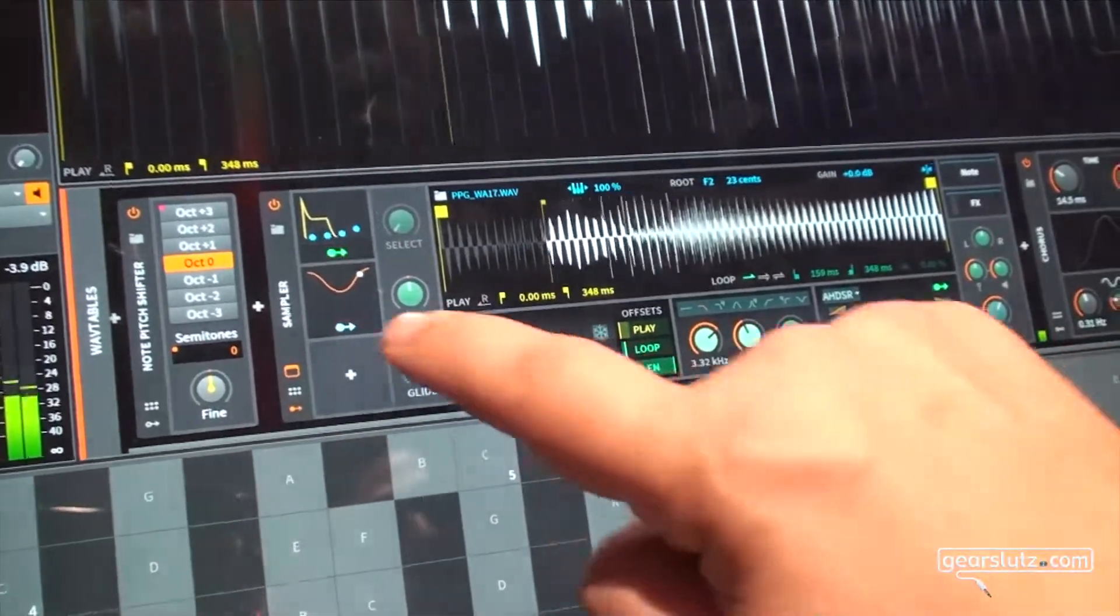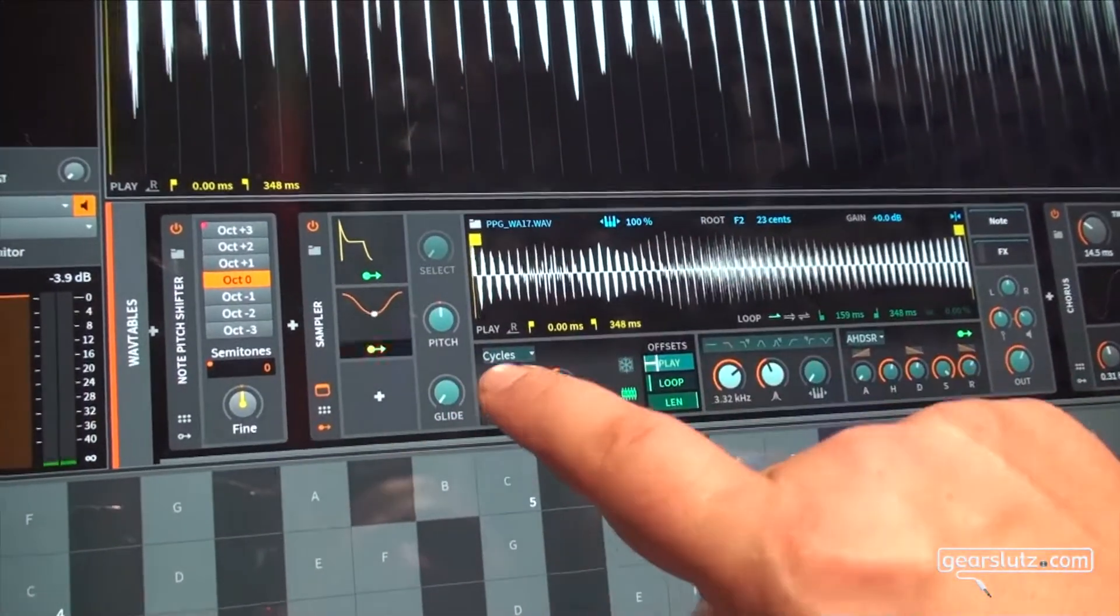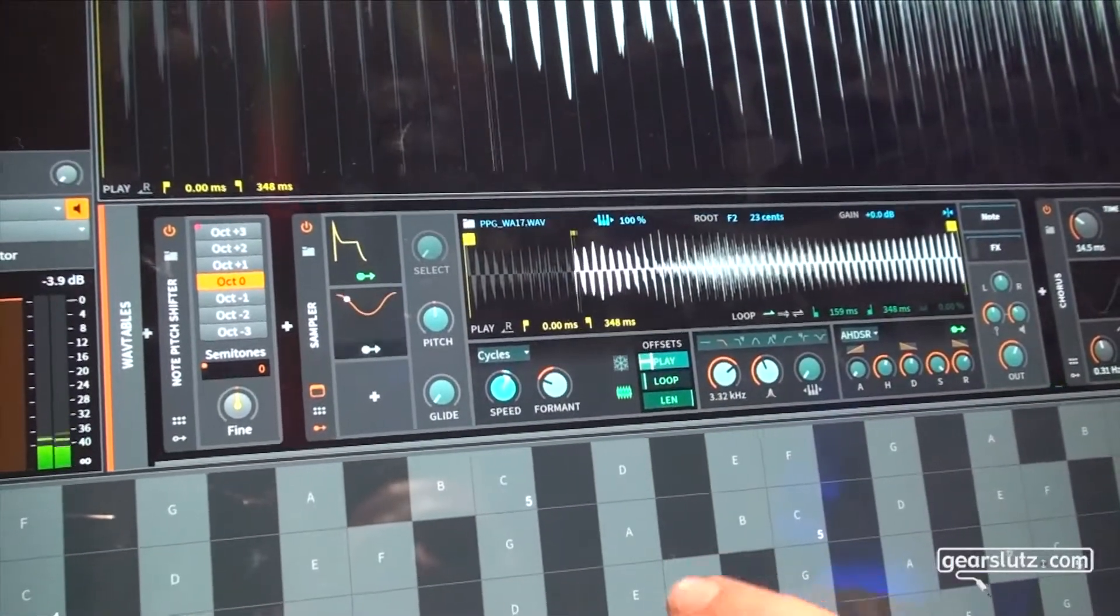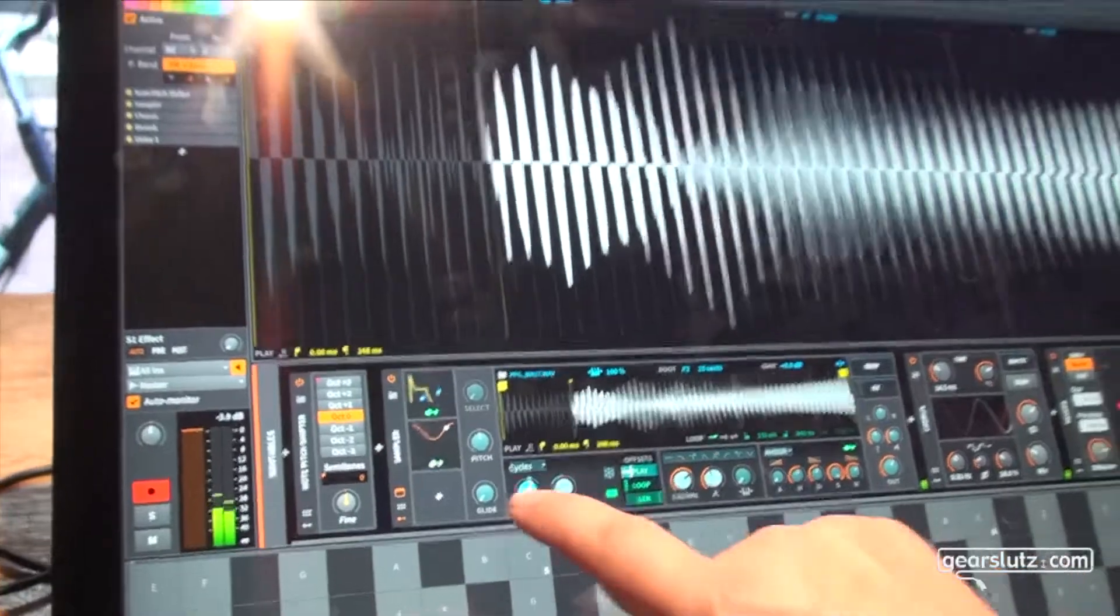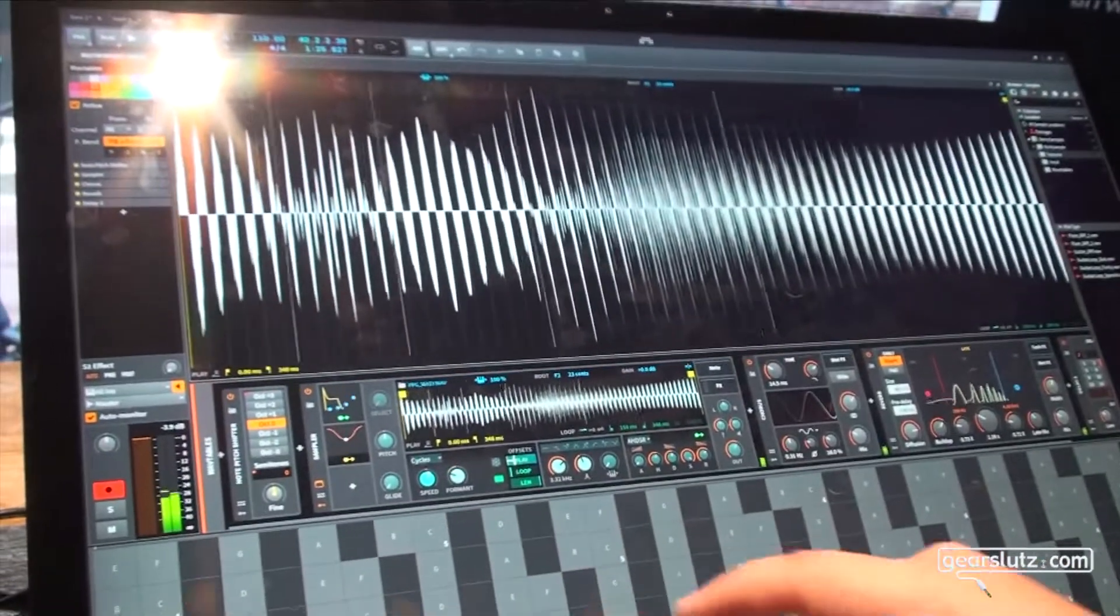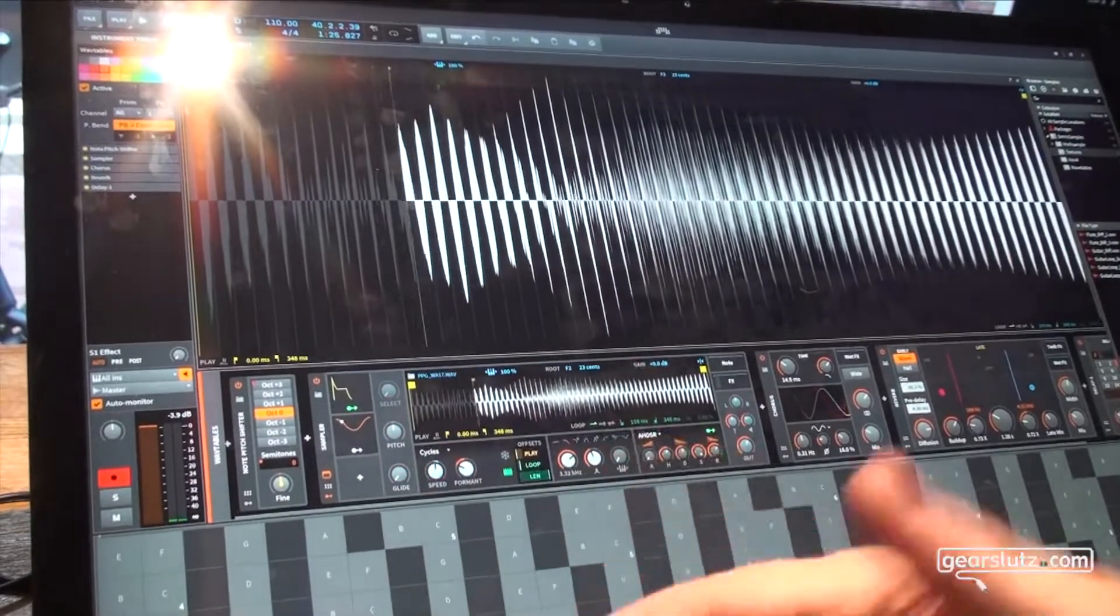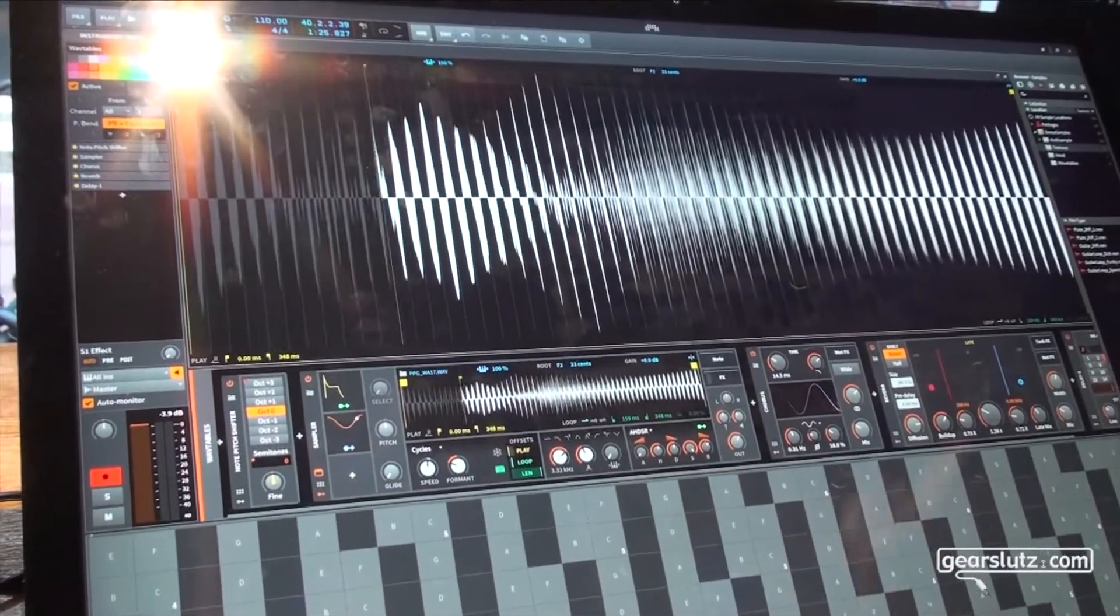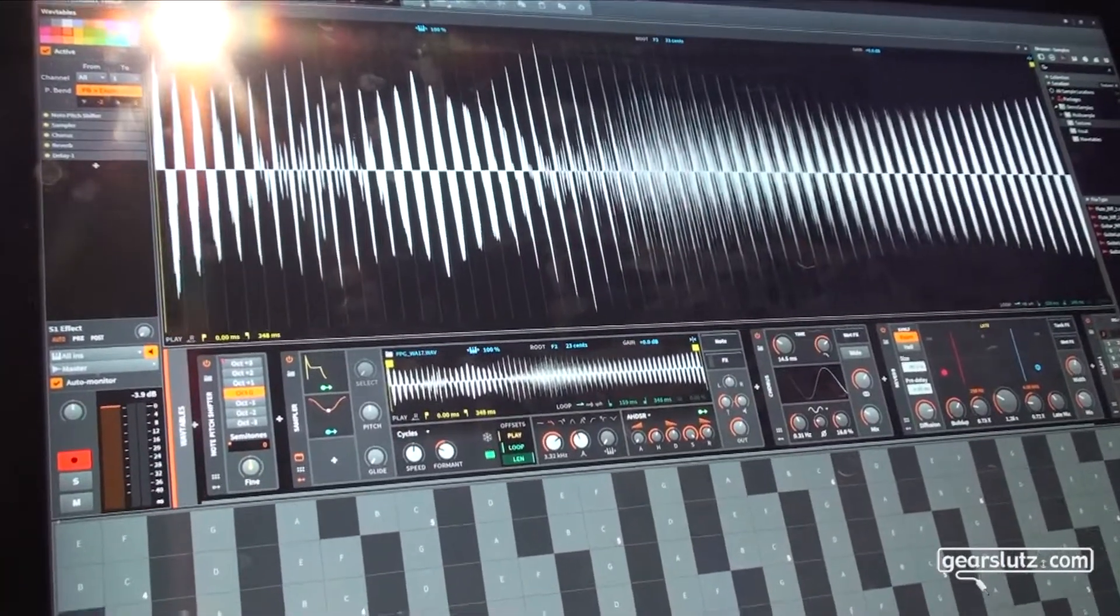And maybe also use this LFO to change the scanning speed of the wavetables to get some really interesting results. So with this really basic feature set you get a pretty powerful wavetable synthesizer that you can throw any audio material at.